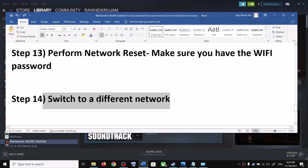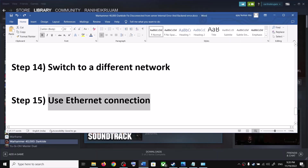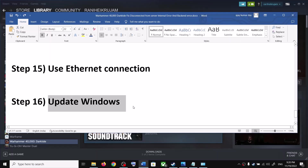The next step is to switch to a different network — if you have another network available, try that. Also, if your computer has an Ethernet port and you have an Ethernet cable, use an Ethernet connection for a more stable connection, then launch the game.